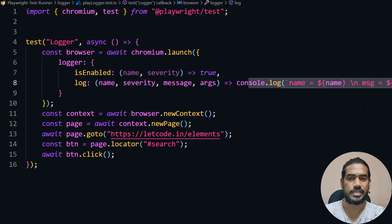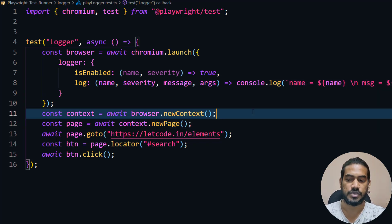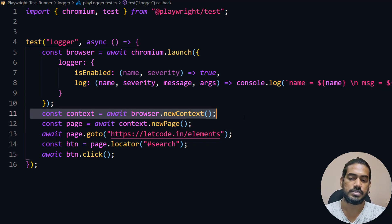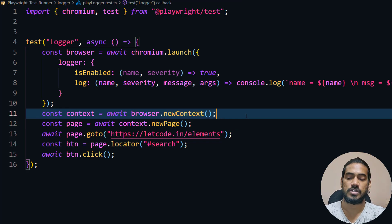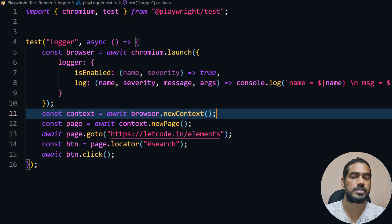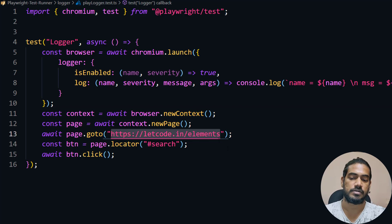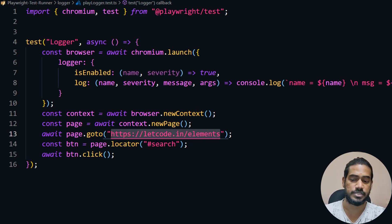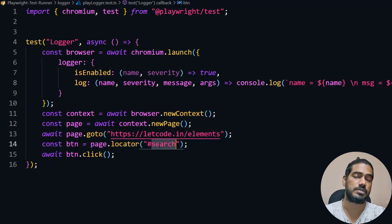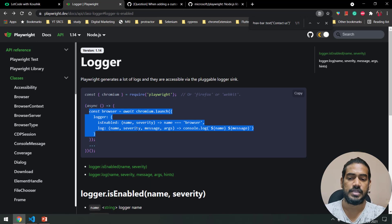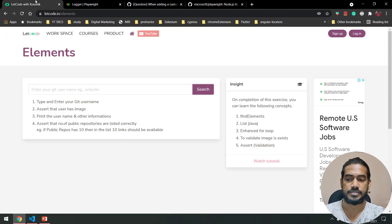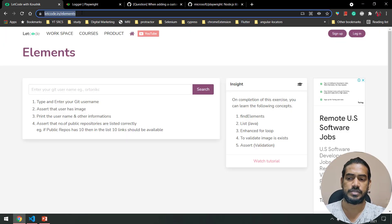I have logged everything so that you can see it. Now here, using the browser object I'm creating the context, and using the context I'm creating a new page. Then I'm going to this particular website called leetcode.in/elements, and here I'm going to click on the search button.